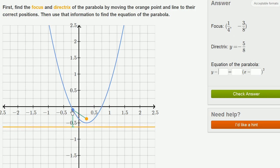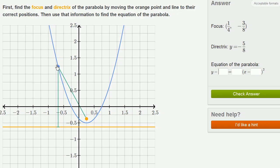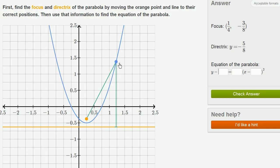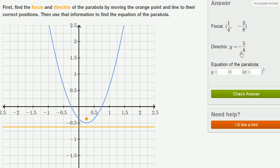There you have it. These green lines show the distance to the focus and the distance to the directrix, and notice that they are always the same. So I got the right focus and the right directrix. The focus is (1/4, -3/8) and the directrix is y equals negative 5/8. Now let's use that information to find the equation of the parabola.